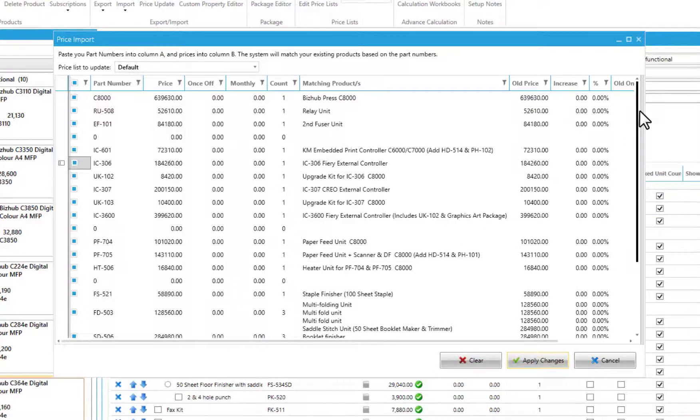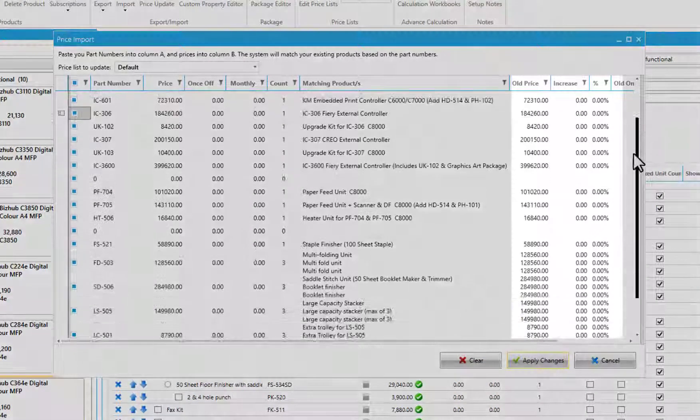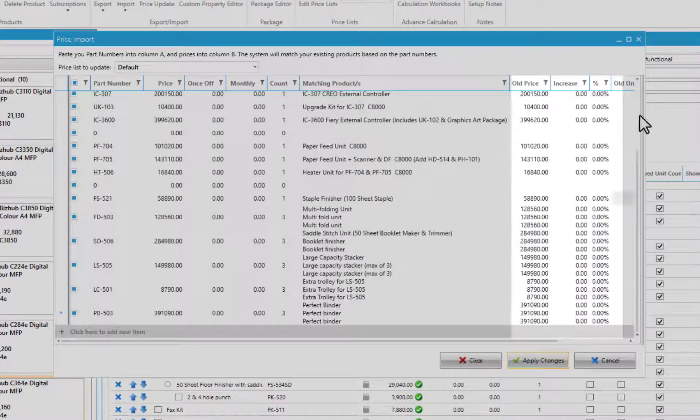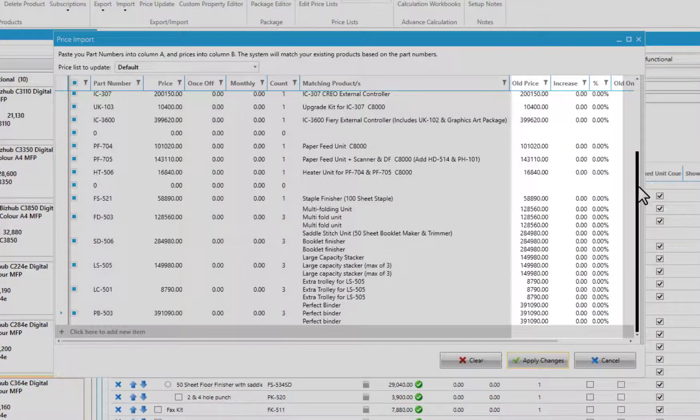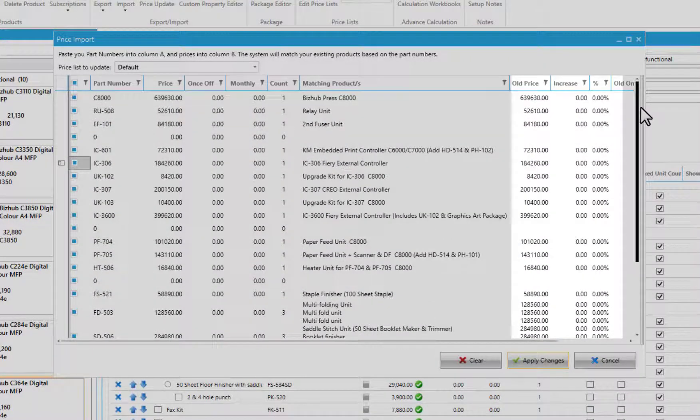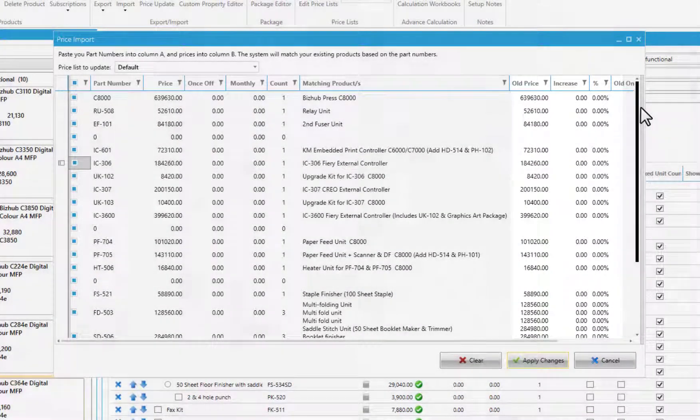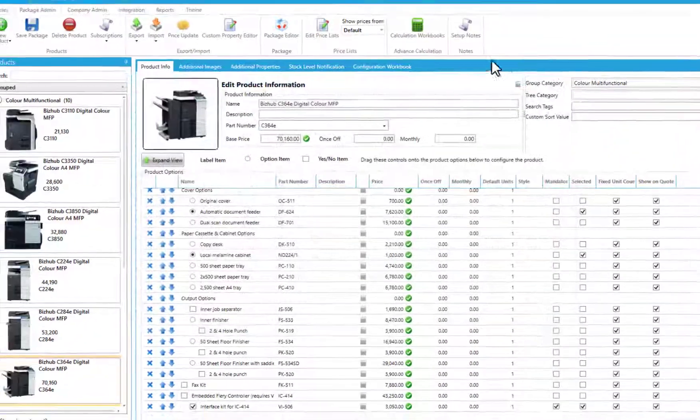The old price now matches the new price and the variance changes to zero. You can now save the package.